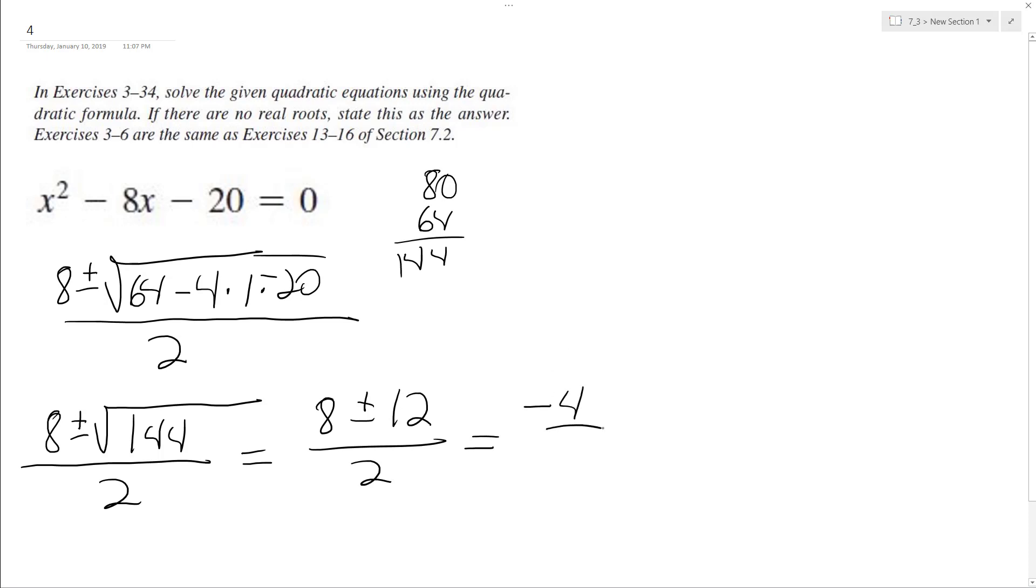So we end up with negative 4 over 2, and then 12 plus 8, so 20 over 2. So we end up with negative 2 and 10.